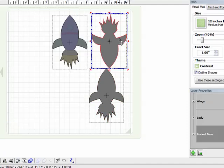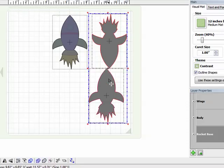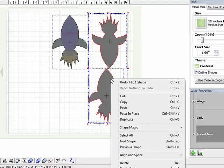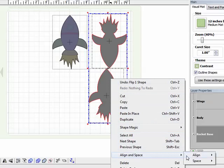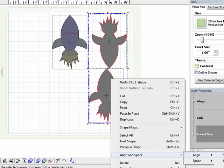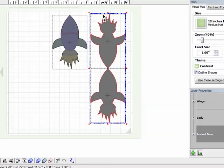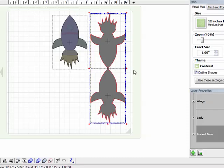Next thing I need to do is make sure that these are lined up perfectly in the center. So I'm going to click on the first one, hold down shift, and click on the second one. And that selects them both. And then I'm going to right click and come down to align and space, over to align, and then vertical center. And you can see that they just shifted so that they're perfectly lined up on a vertical line.